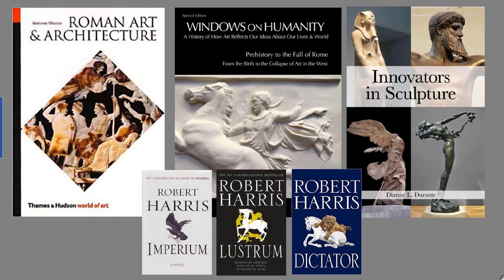Further reading: Mortimer Wheeler wrote a book on Roman art and architecture that's often used as a textbook in college courses. You could read the appropriate section in Sandra Shaw's Windows on Humanity. Innovators in Sculpture has a section on Roman narrative reliefs in Chapter 7. And for fun, Robert Harris wrote a trilogy on Cicero — Imperium, Lustrum, and Dictator — which gives a good sense of what was going on at the end of the Republic.